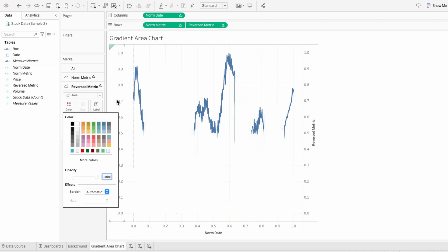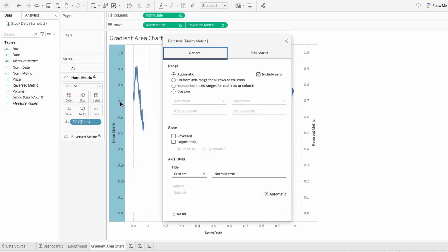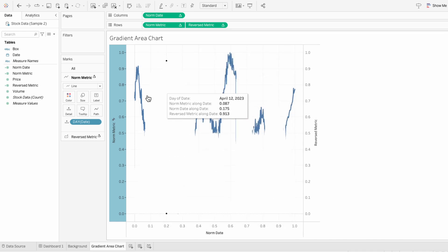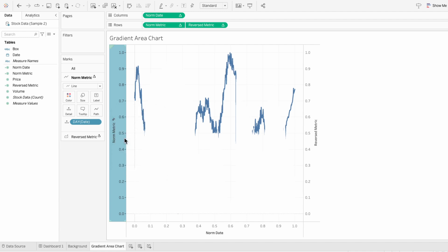And on our left axis, I'm going to right click and edit the axis. I'll give this a custom range between negative 0.05 and 1.05. Then I'll right click and move marks to the front. That way our line chart appears in front of our area.